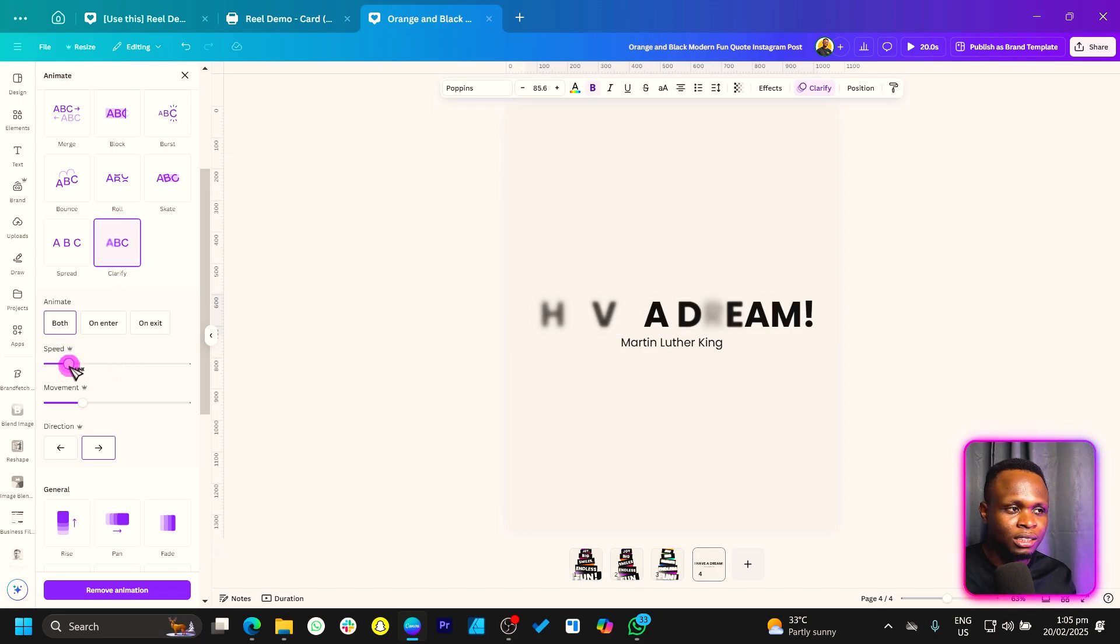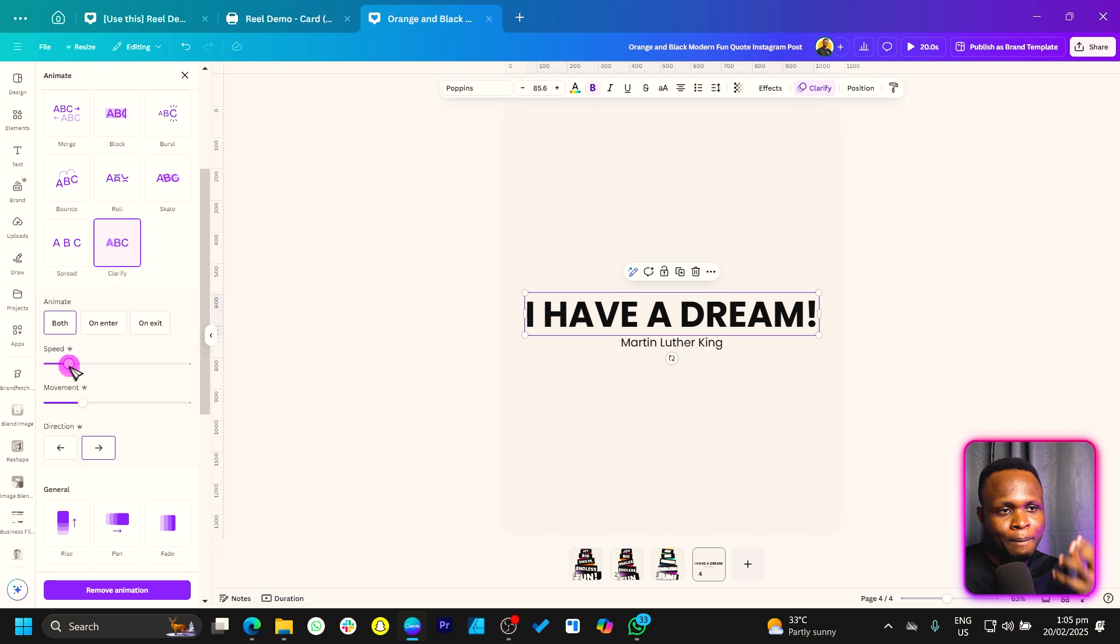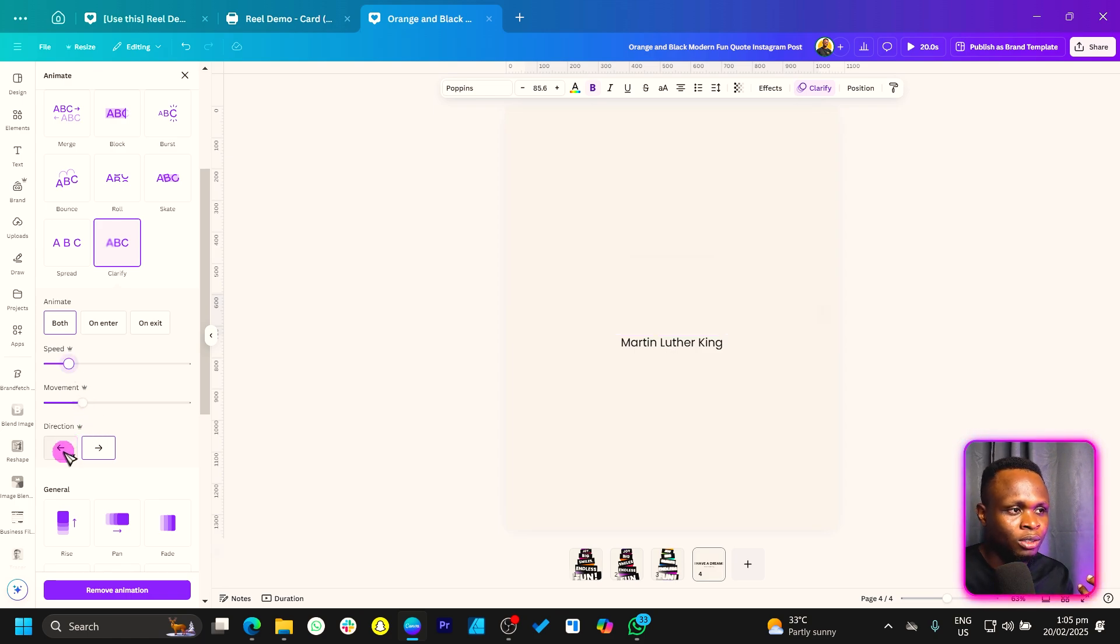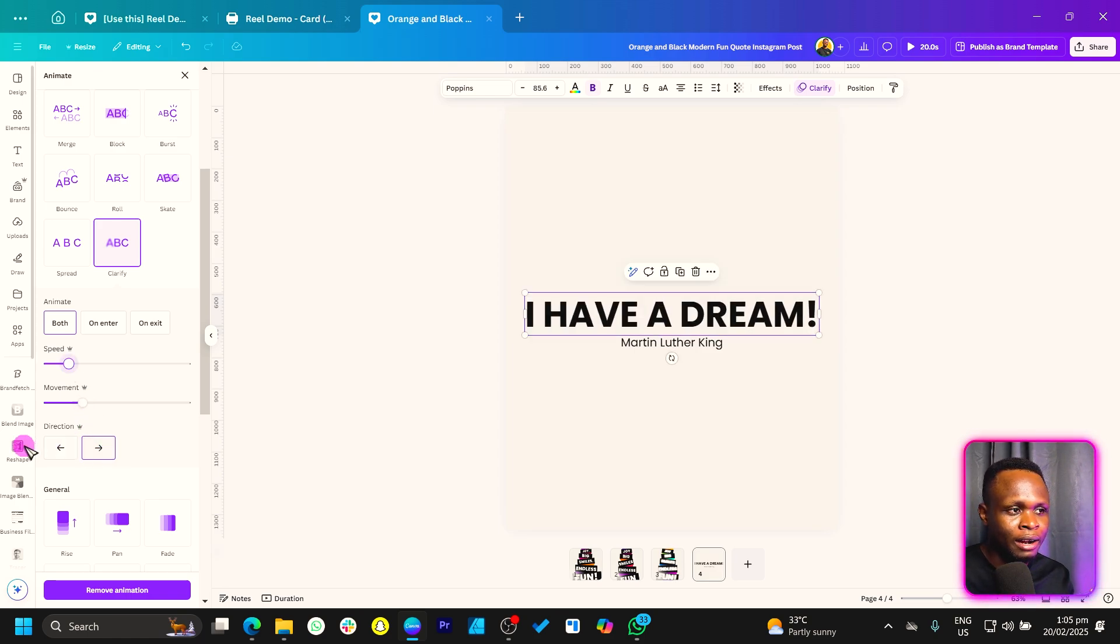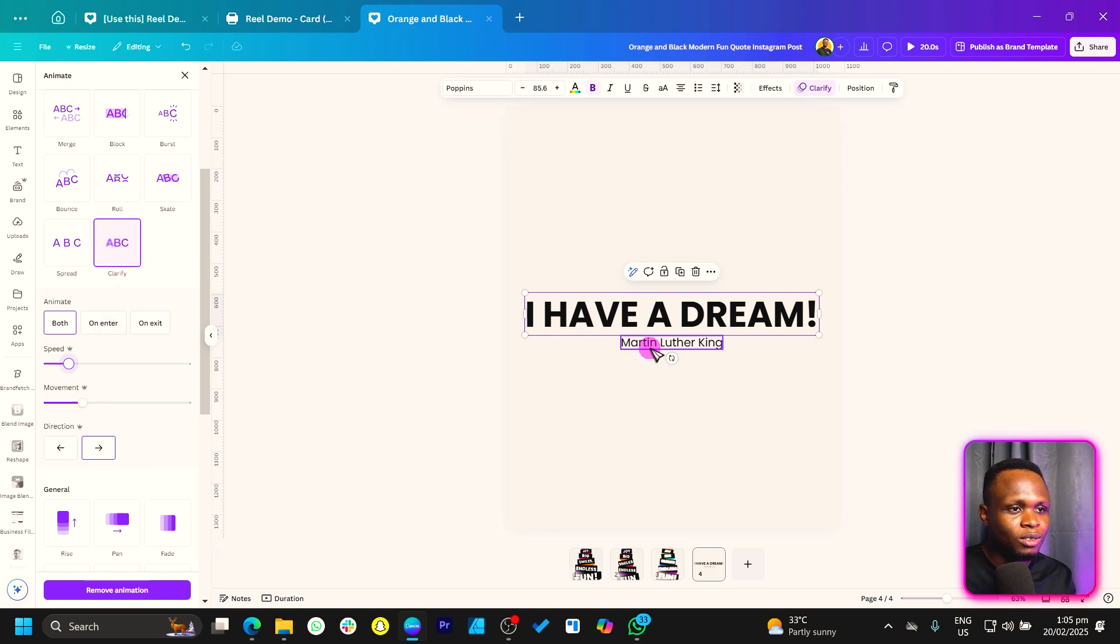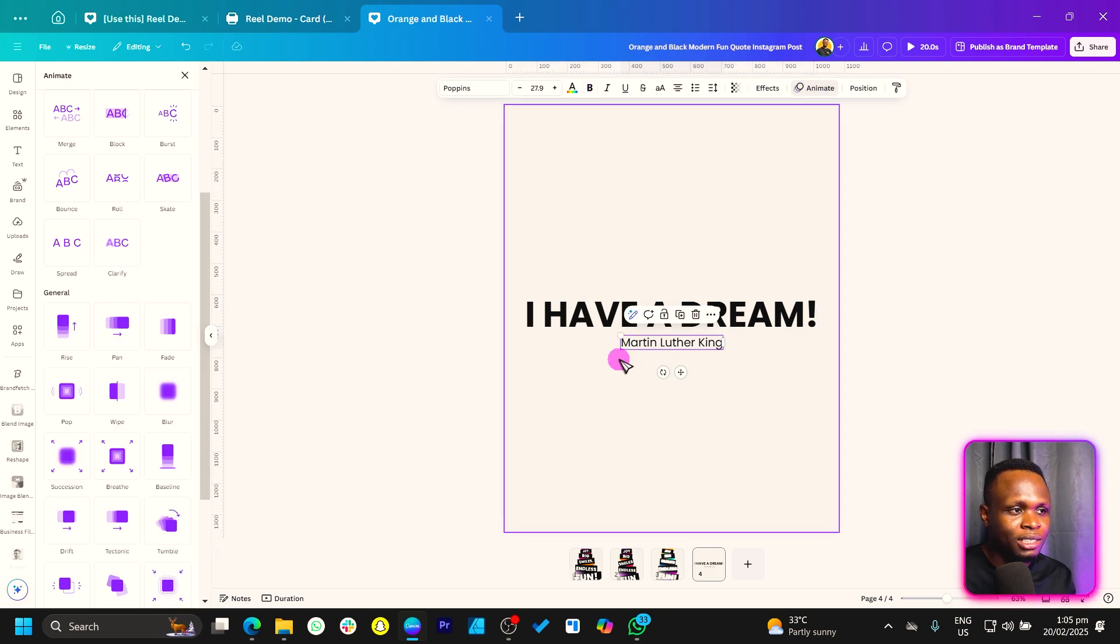So you can see when you slow the speed down, it makes it more dramatic, okay? You can also choose how it should come in, okay, the direction. So this is what we have, and we can also animate this one as well.